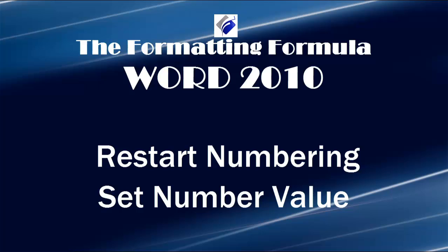Hi, Michelle Seitz here. You're watching Restart Numbering and Set Number Value.